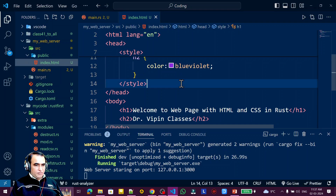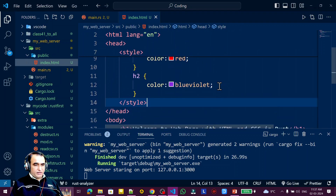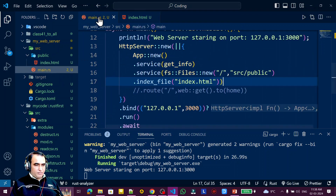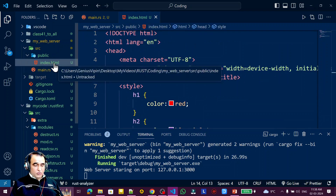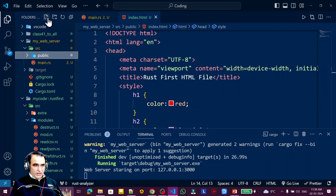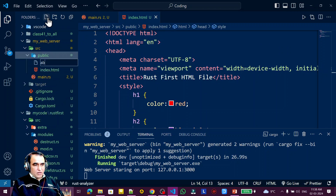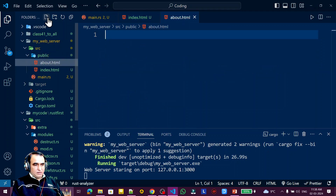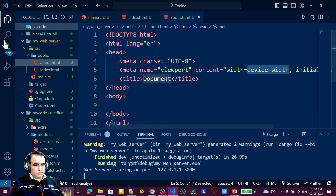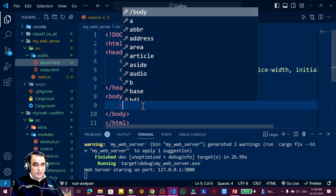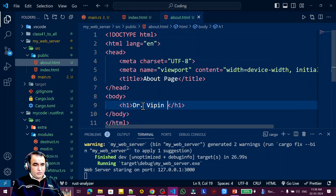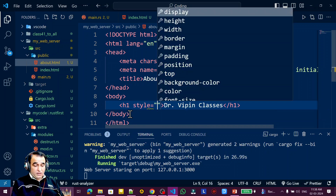This HTML page is static and includes CSS. I am serving it using the actix-files service. Not only this file — if I create another file, I can use that too. For example, I create about.html and add an h1 tag with some text and a style tag setting the color to red.